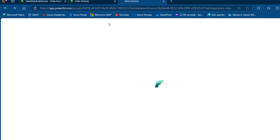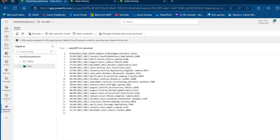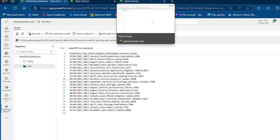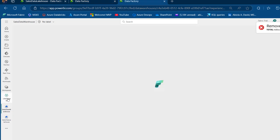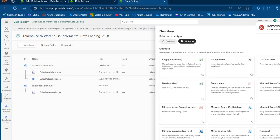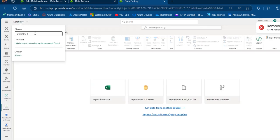It would be ideal to go straight to a data pipeline, but because our source data contains CSV files, trying to move data directly from the Lakehouse to the Warehouse via pipeline will cause errors. So we'll use a Dataflow to connect to the Lakehouse data, transform it by changing data types in Dataflow Gen 2, and then load it into the destination table in the warehouse. I'm going to come to the workspace, create a new item, and search for Dataflow Gen 2. I'll rename it to Data Flow for Data Loading Incremental.